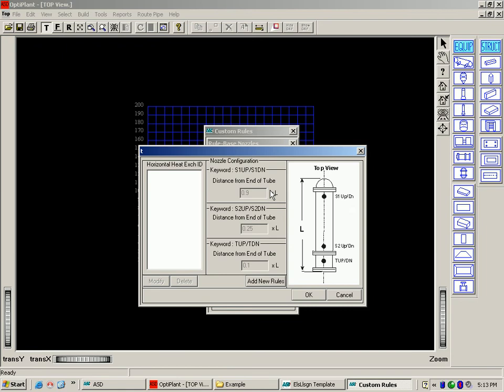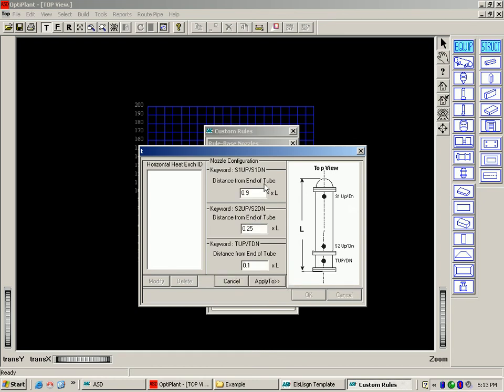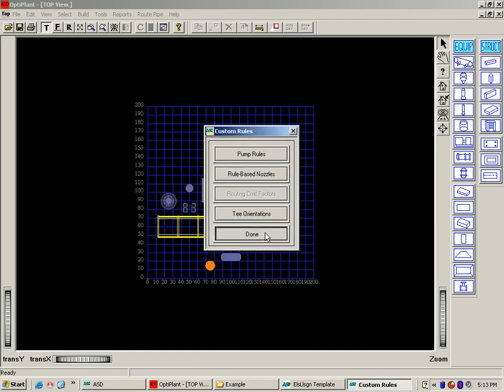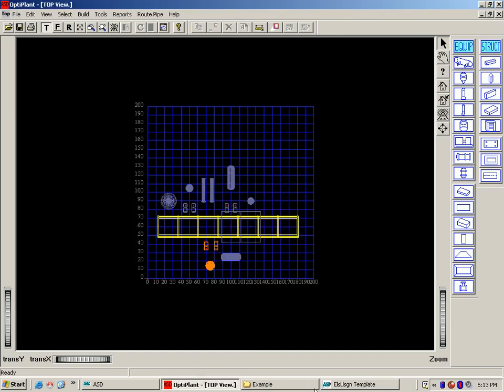Next, you can see the horizontal heat exchanger where two nozzles have already been defined by the system for the tube side as T up and T down and four other nozzles for the shell side as S1 and S2 for both up and down. Again, the user as per the requirements can further change these nozzle locations.